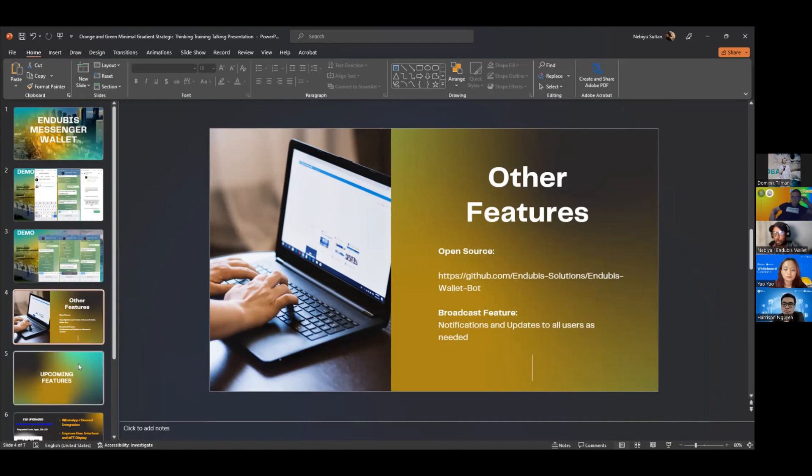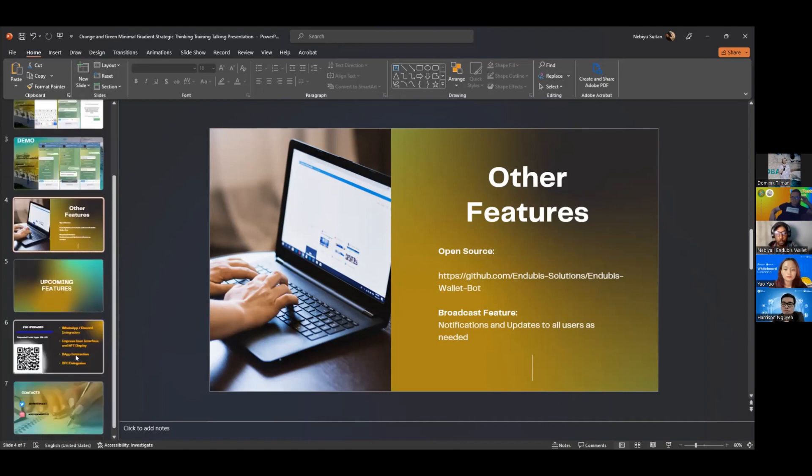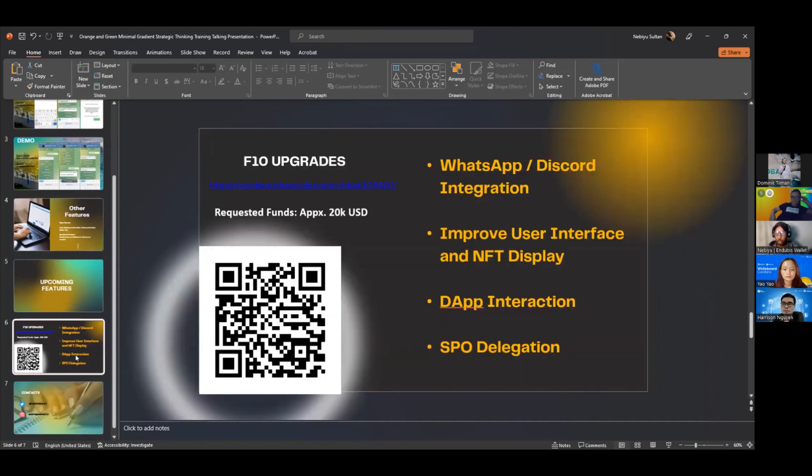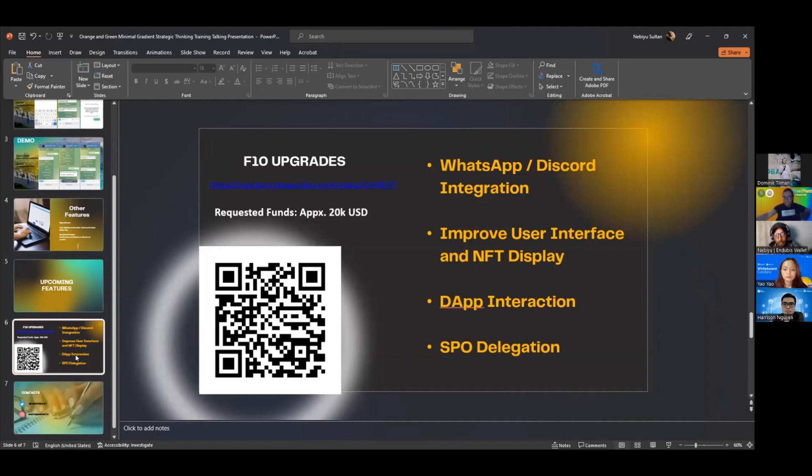In Fund 10, what we want to do is include WhatsApp and Discord integration. So a person doesn't just have to use Telegram for their wallets, but they can access their wallets, at least at minimum be able to view their wallet balance from WhatsApp or Discord.